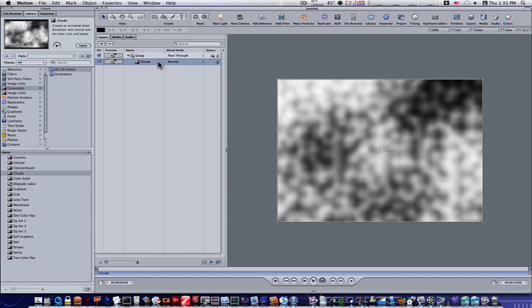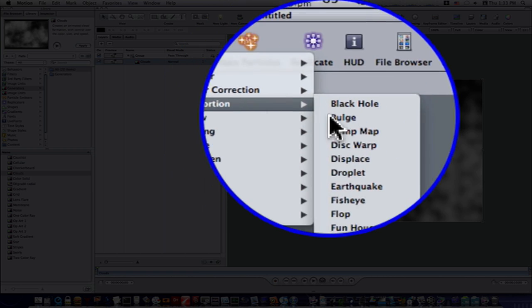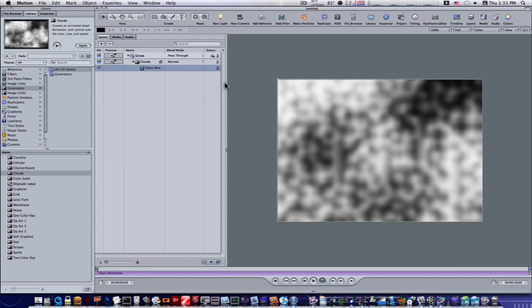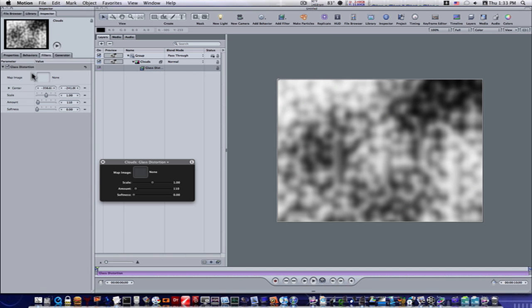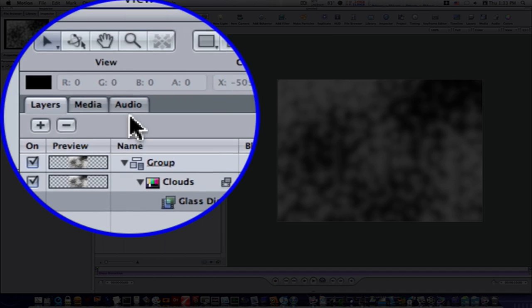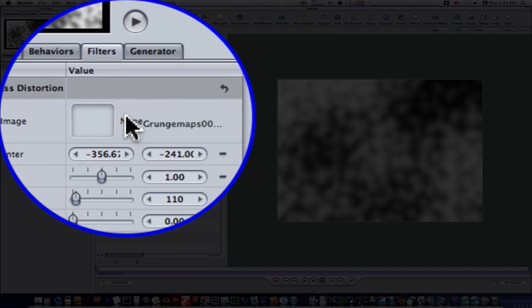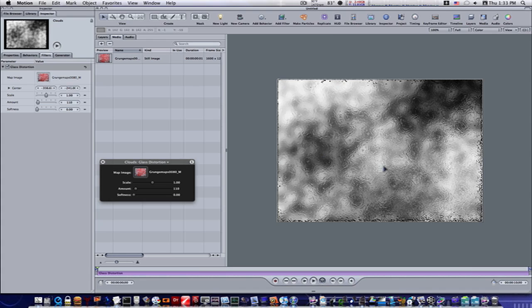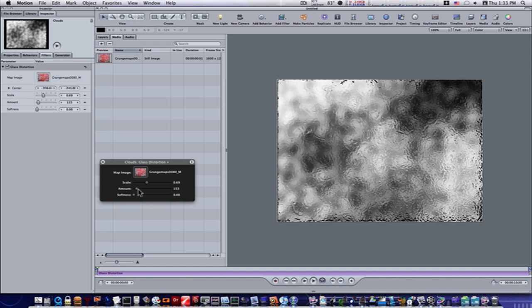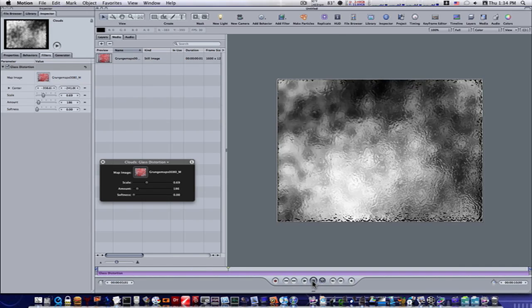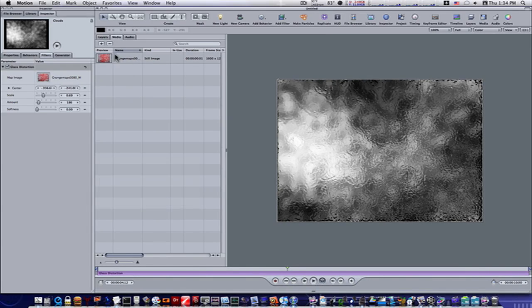Now I'm going to add a filter to the clouds. Go to Add Filter > Distortion > Glass Distortion. Now we have a glass distortion filter on the clouds, but nothing is happening. Go to the inspector and under the map image for glass distortion, go to your media tab and drag in your texture. Now you can take the scale up or down — let's bring up the amount — and now when we play this you can see almost like an ice-like effect.